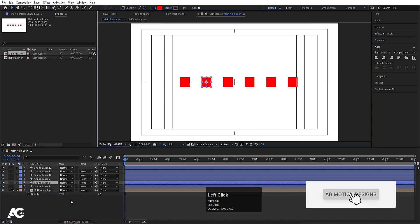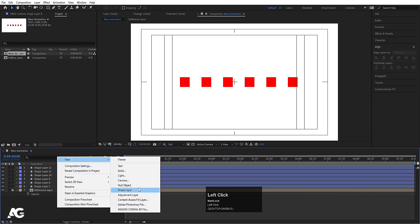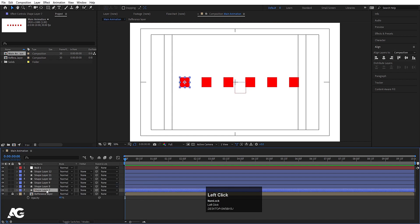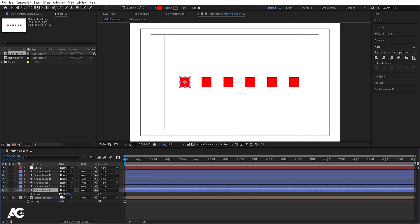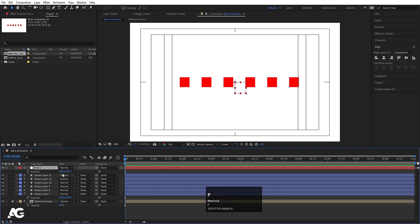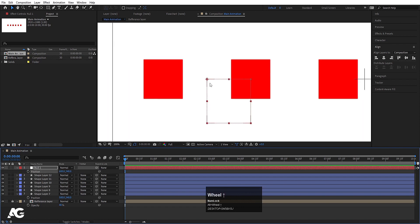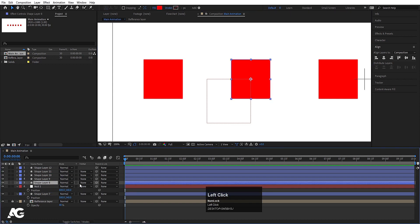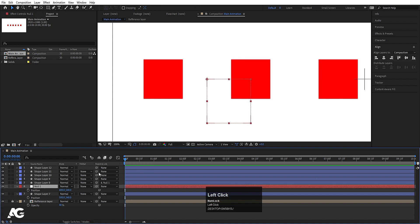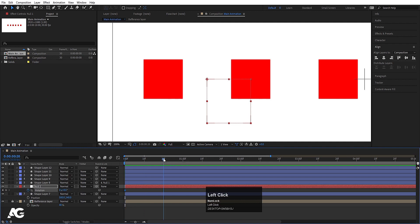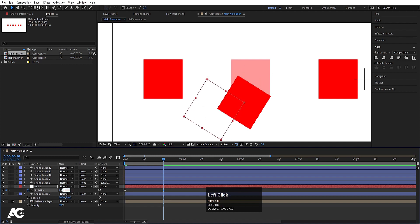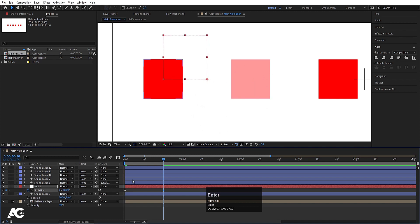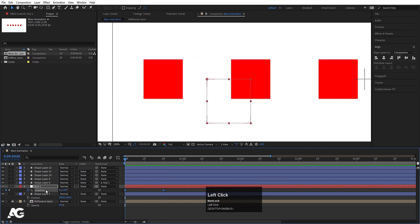Now we have to animate this. Before that, I'll right-click and create one null object. Select the shape layer, press P for position — the X position is 500. We'll select the null object and set its X position to 600, so it's in the middle of the two. Make the shape layer a child of this null object. Go to around frame 10, select this null object, press R for rotation, create one keyframe at the start, go to 20 frames and set rotation to minus 180 degrees.